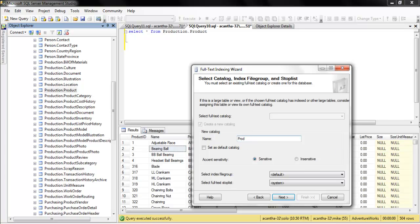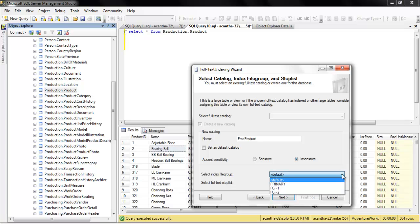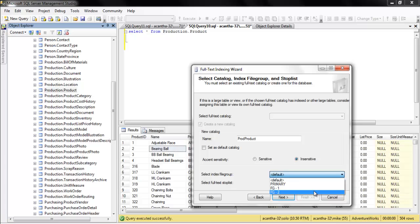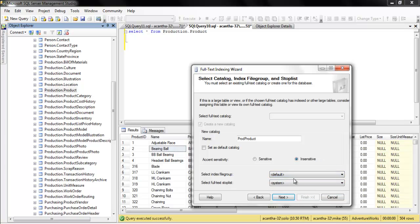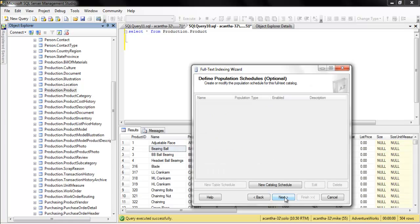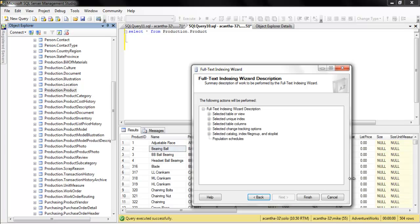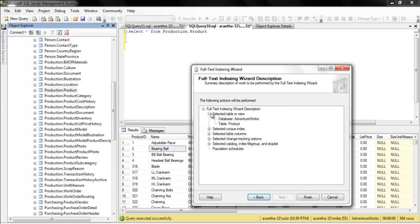We're going to configure the production product for case insensitive searching. You can select the file group - that's pretty cool, you can put it on different file groups. I've got two other file groups from another video I did. We'll leave it here. We're not going to talk about stop lists or scheduling. Here's our synopsis - I really like this, this is a really great feature. Let's finish this and run it. That was quick, right?